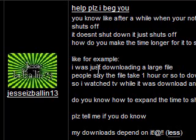Hi guys, I received a message from JesseIsBallin13. It says, help please, I beg you.